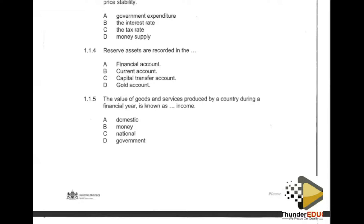You should always use the elimination method when answering Business Studies questions. Checking the options: A is out, B is correct, C is out, D is out. Our appropriate answer in this regard is option B.